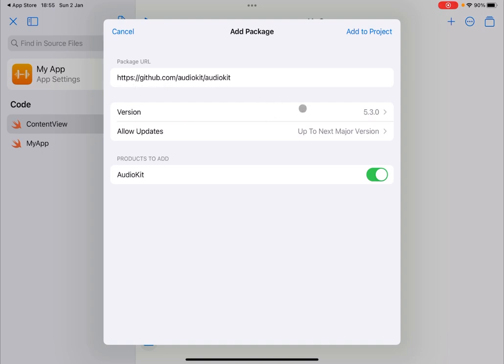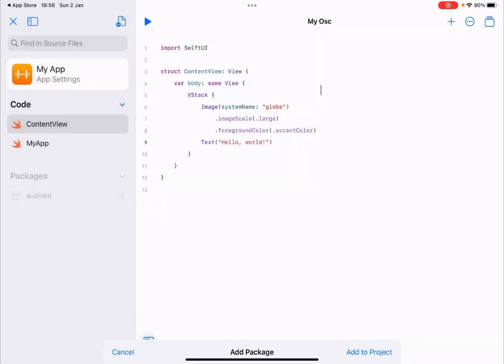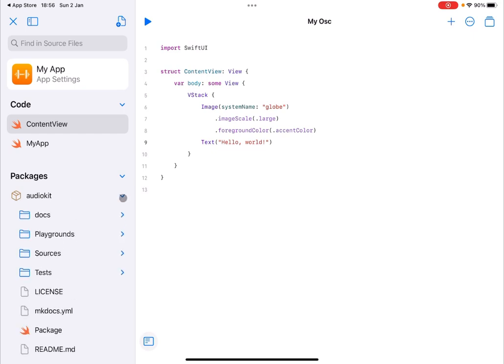The products to add to the project will be AudioKit. Yes, just accept the default settings and click on add to project. As you can see, it has added this package on the left hand side and which you can expand and have a look at your leisure.